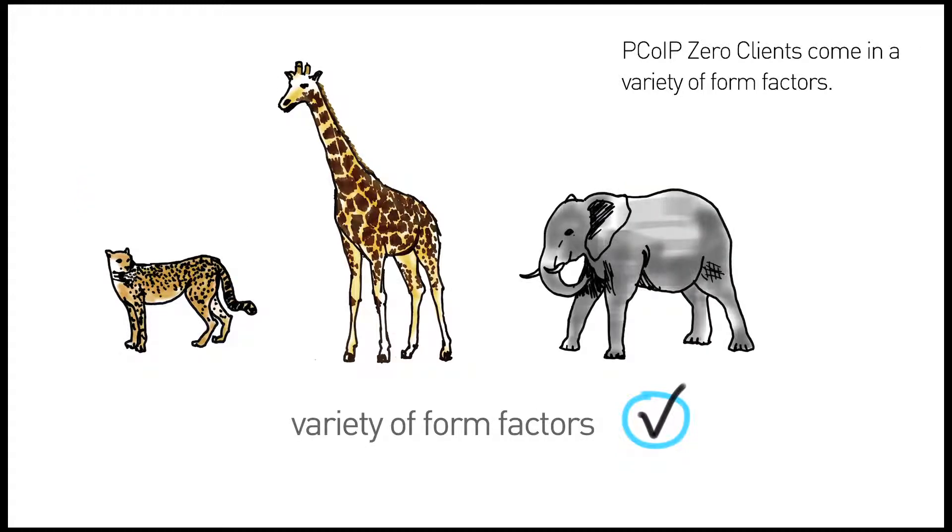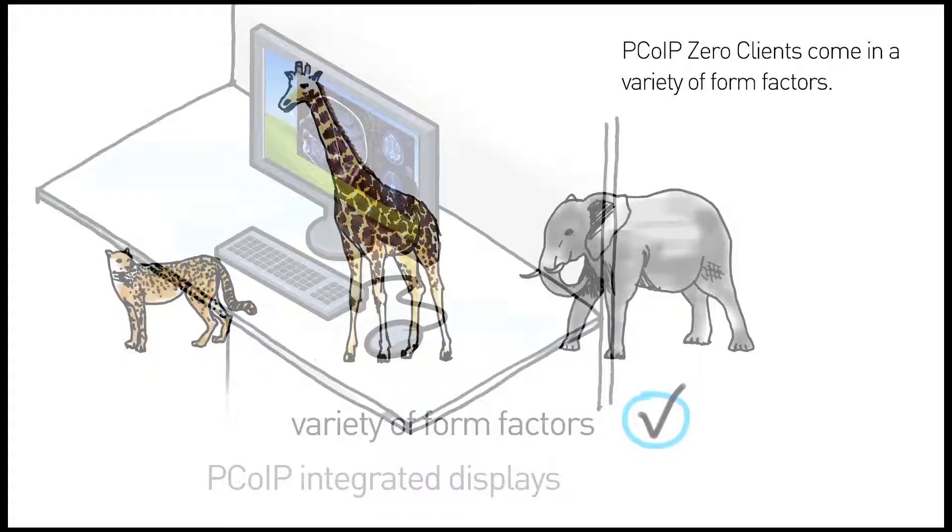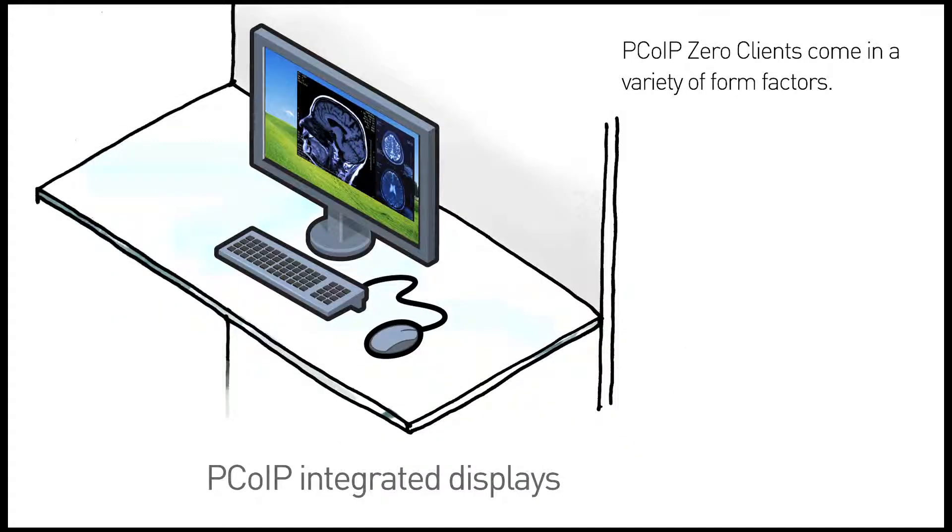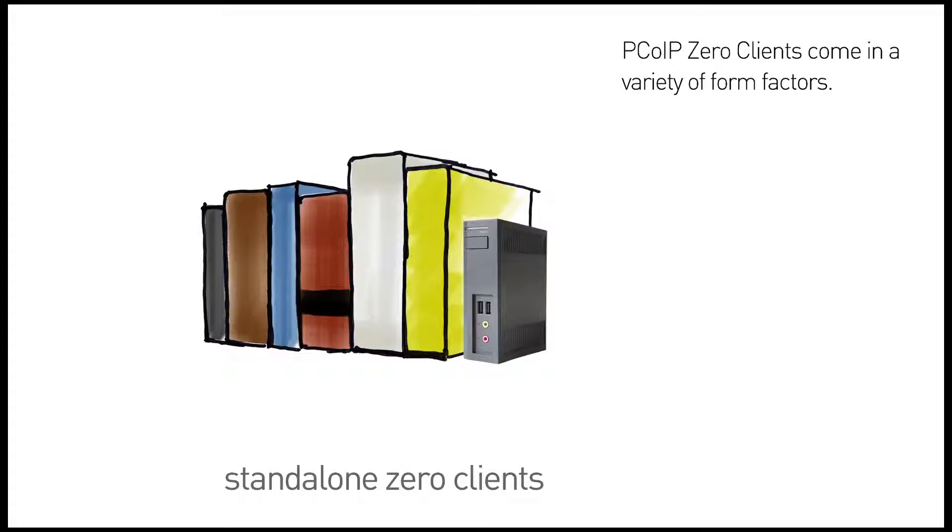PCoIP zero clients can be integrated into a wide variety of unique form factors. PCoIP zero clients integrated into displays will clean up your desk space. Standalone zero clients are no larger than a small book.